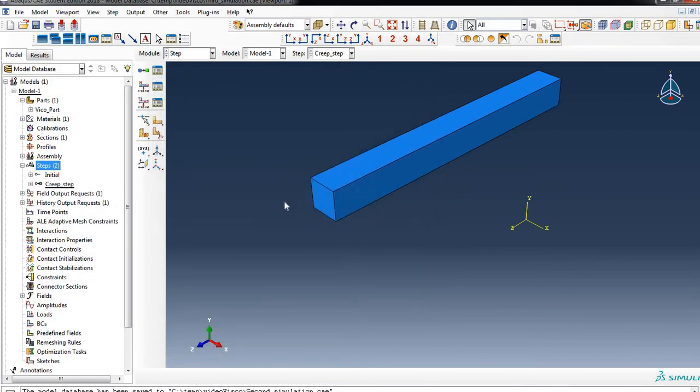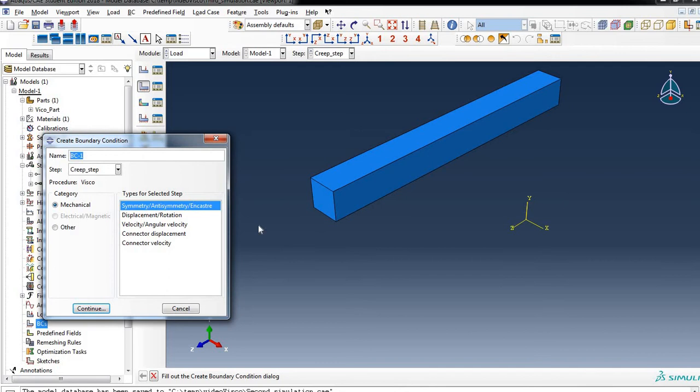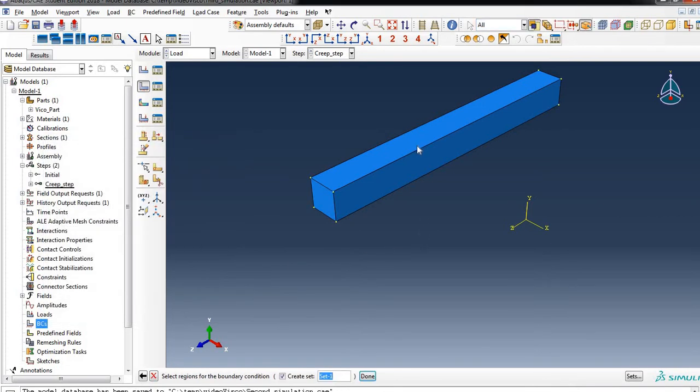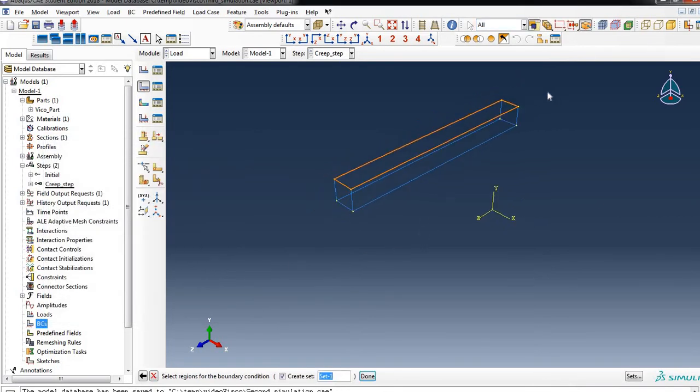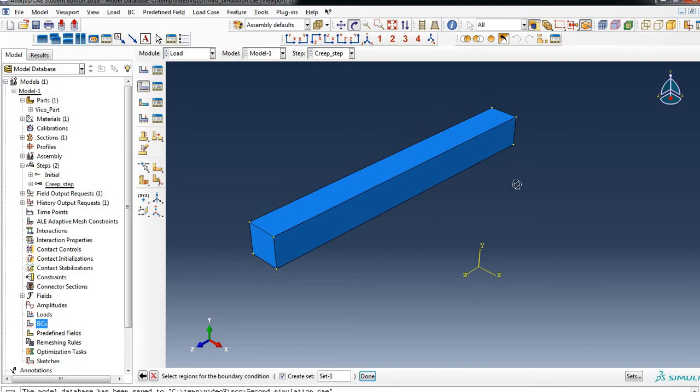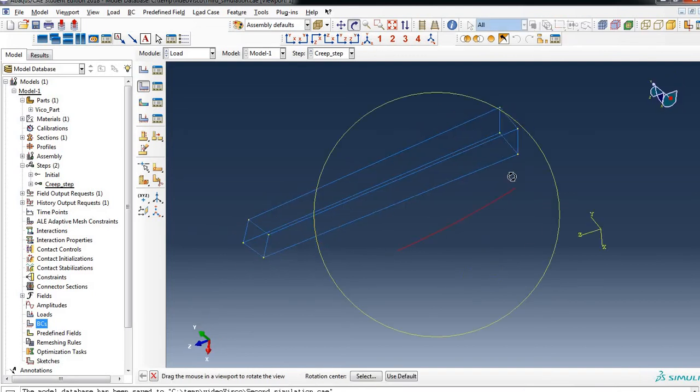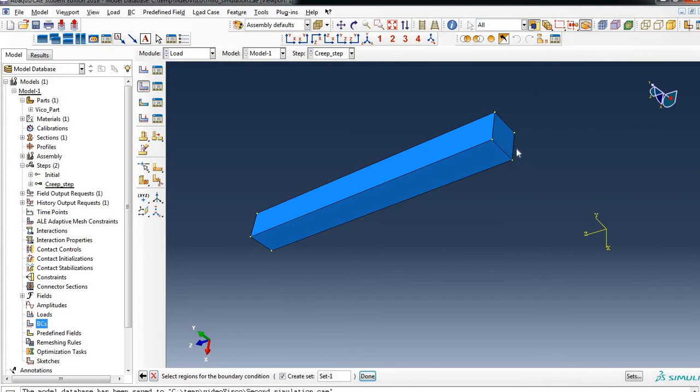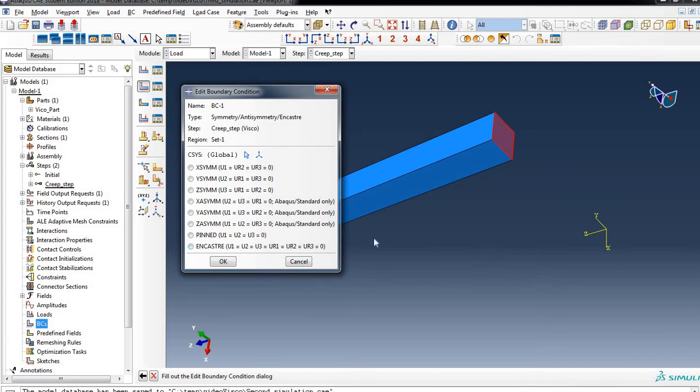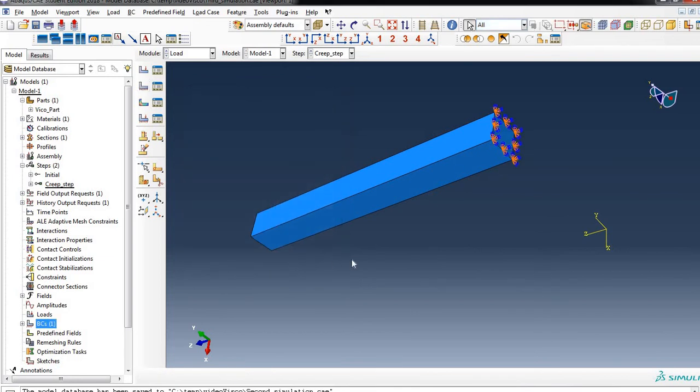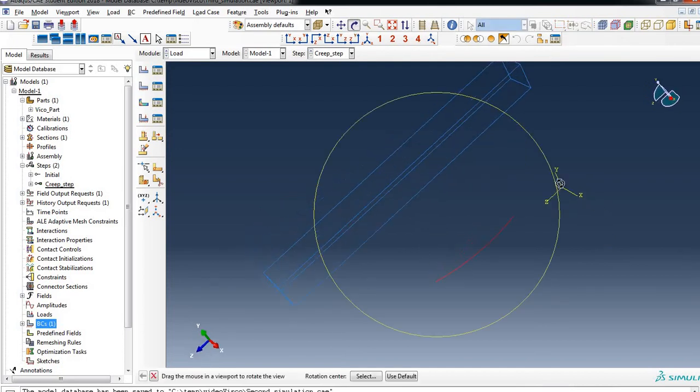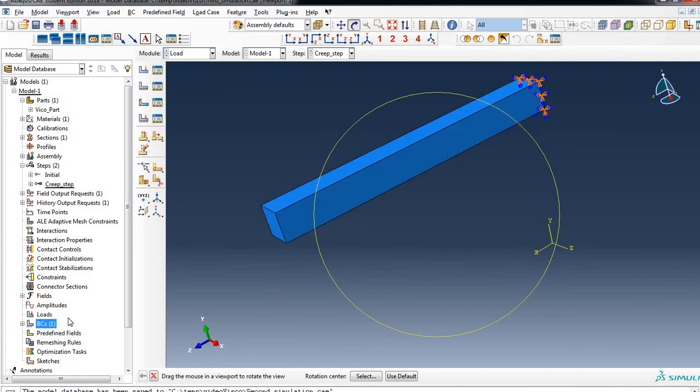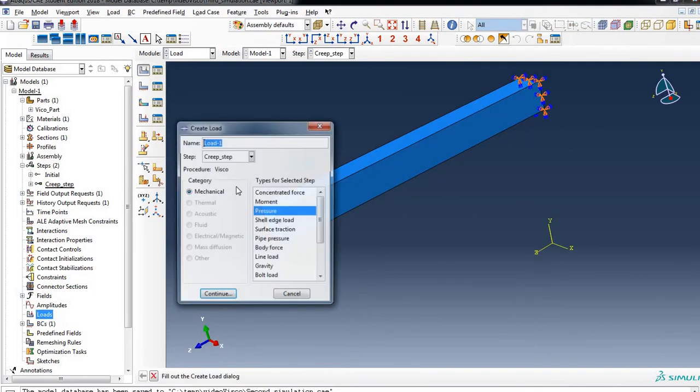Let's jump into the boundary condition. The boundary condition is applied in the Creep step, symmetry and encastre. We will select an end of this material, could be this end. This end essentially will be constrained.